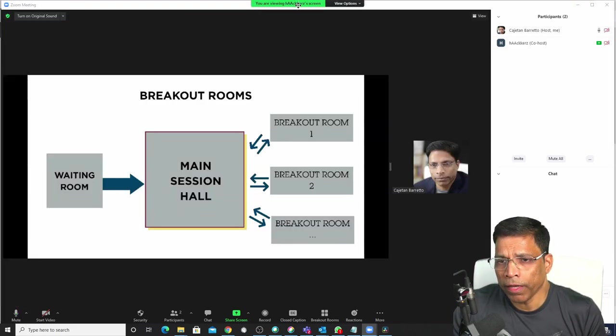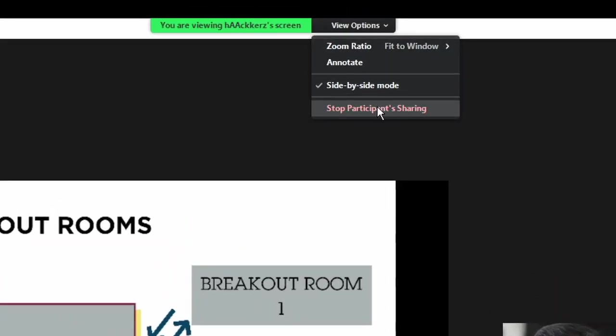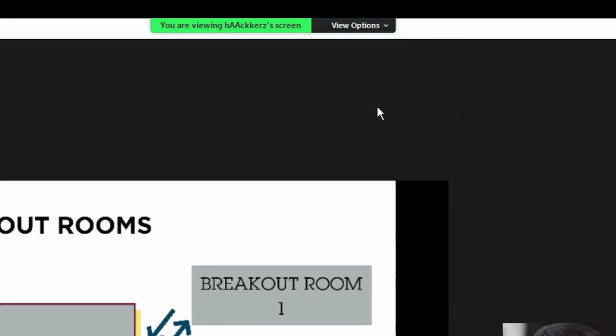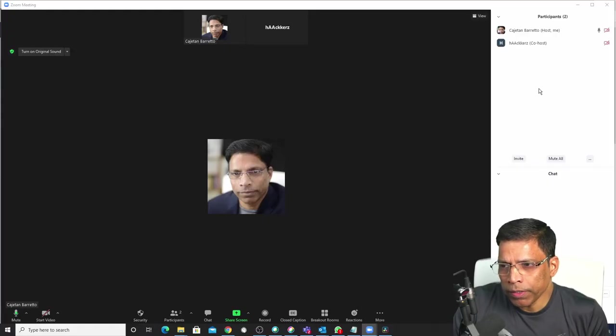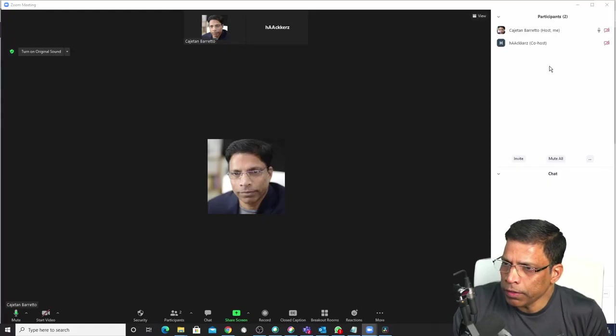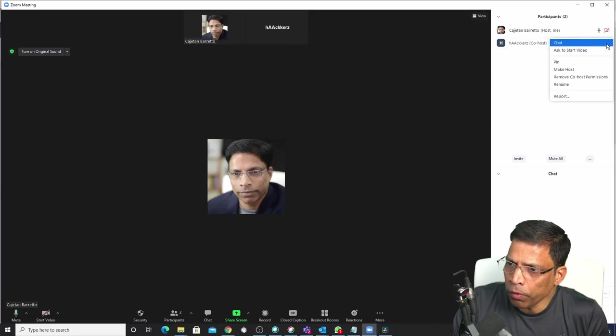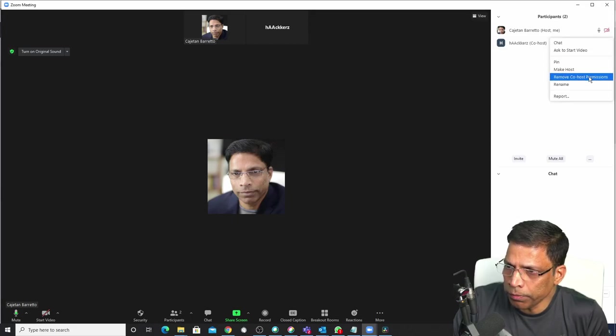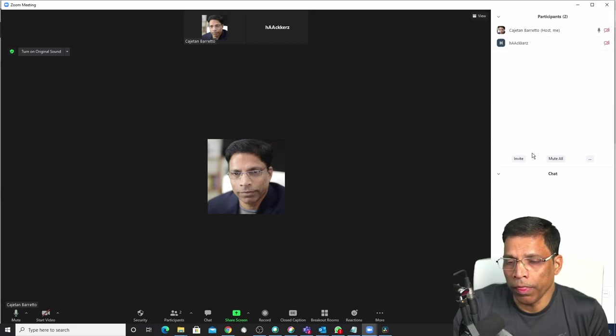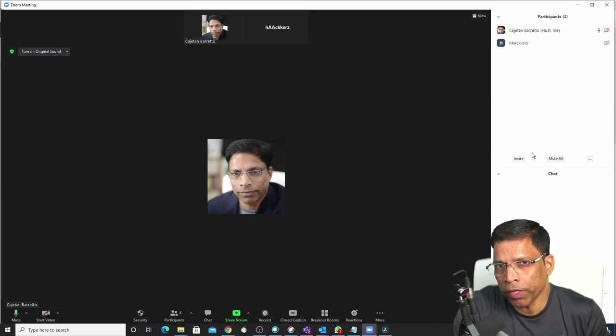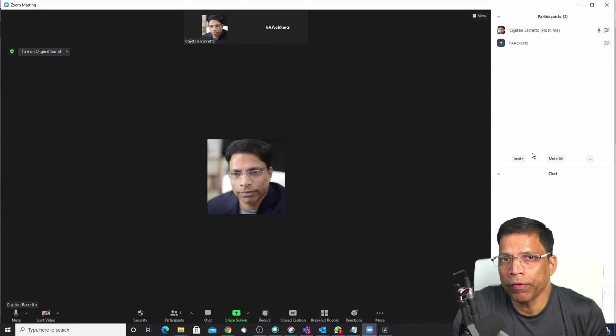In case I want to stop the sharing, I can click on this view options and click stop participant sharing. Once the person has finished his presentation, we can always come here, click on the more button and remove the co-host permission. Now, if the person tries to share, he will get an error message.